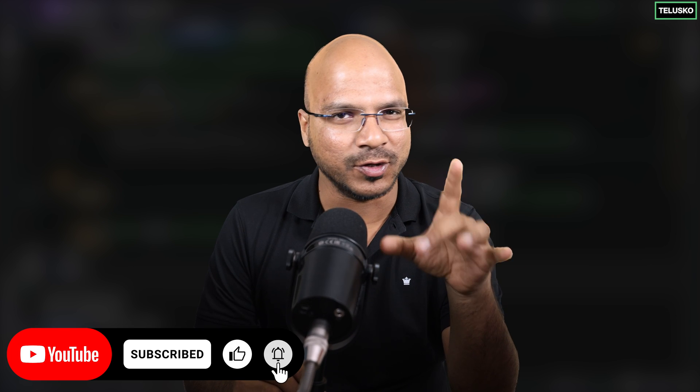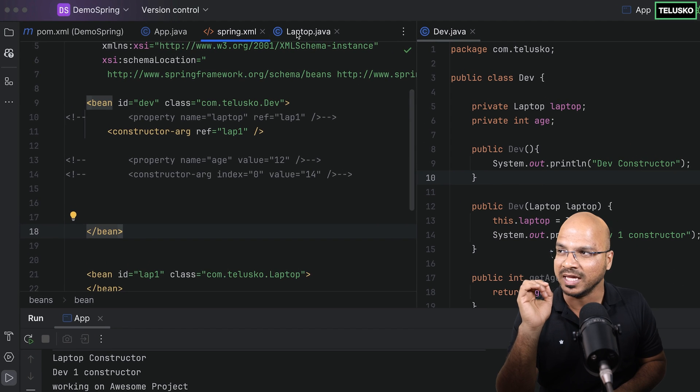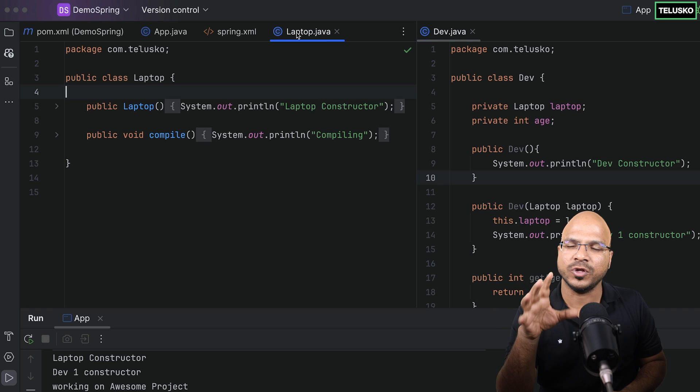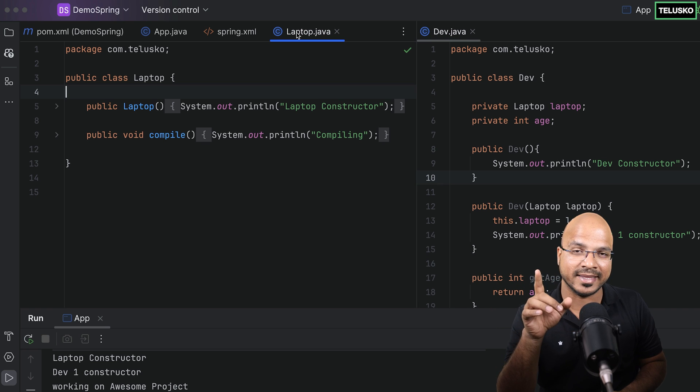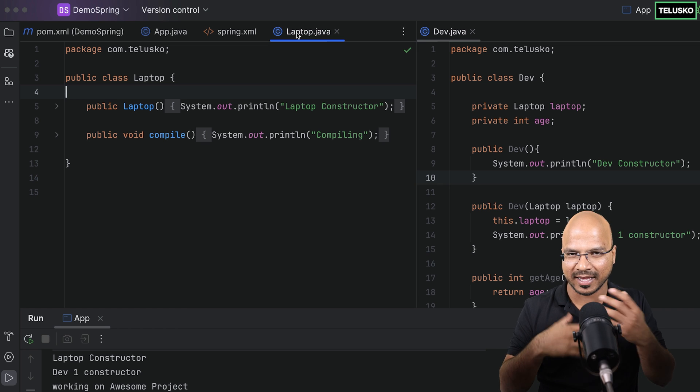If you remember when we talked about Spring Boot, we did auto wiring there. Here also, without Spring Boot, let's try to explore it. But before we do that, we only have Laptop and Developer classes. What we don't have is a Computer interface and a Desktop implementation of it. So let's create those.